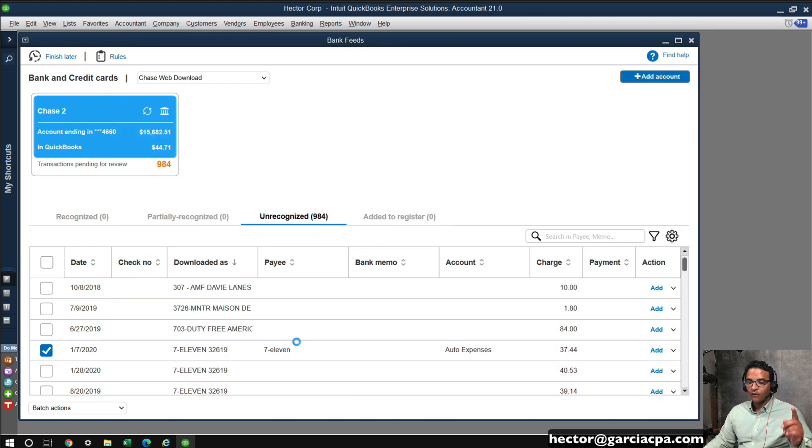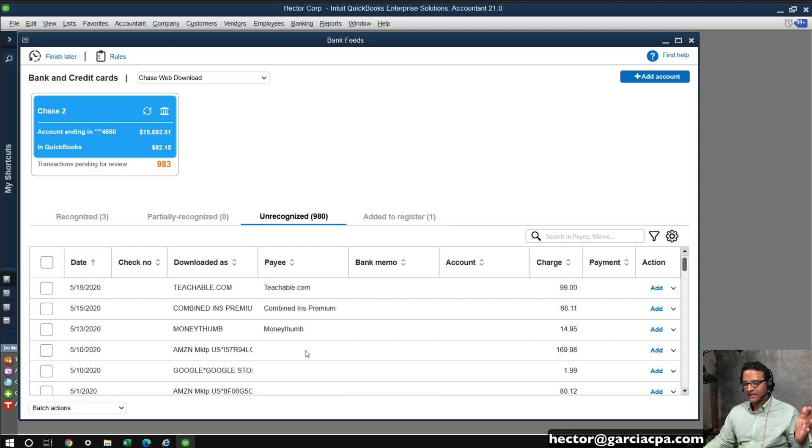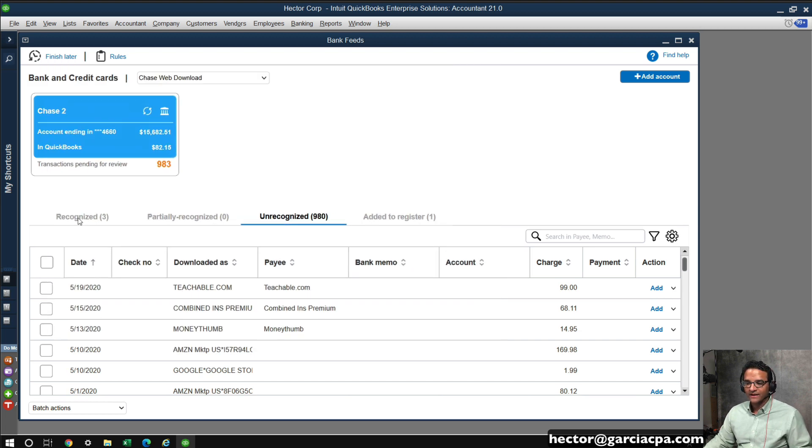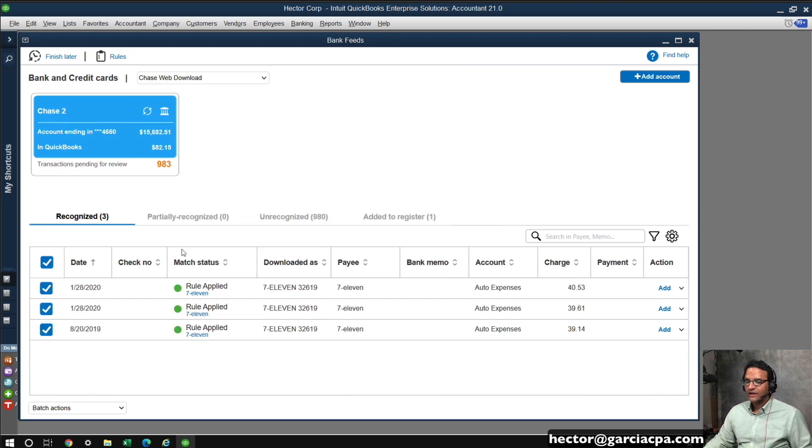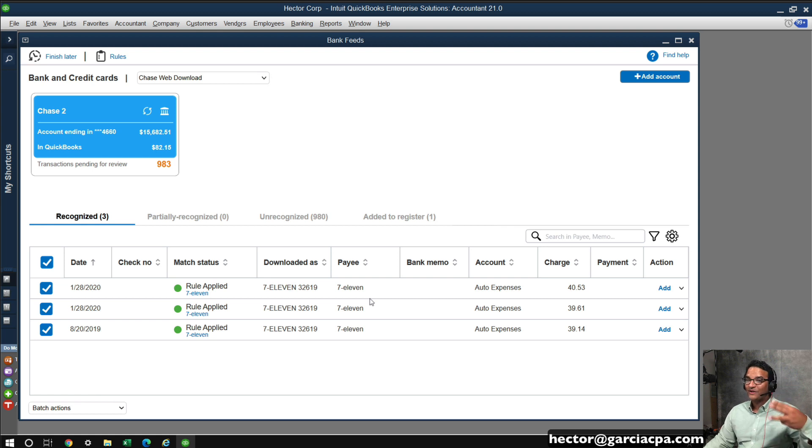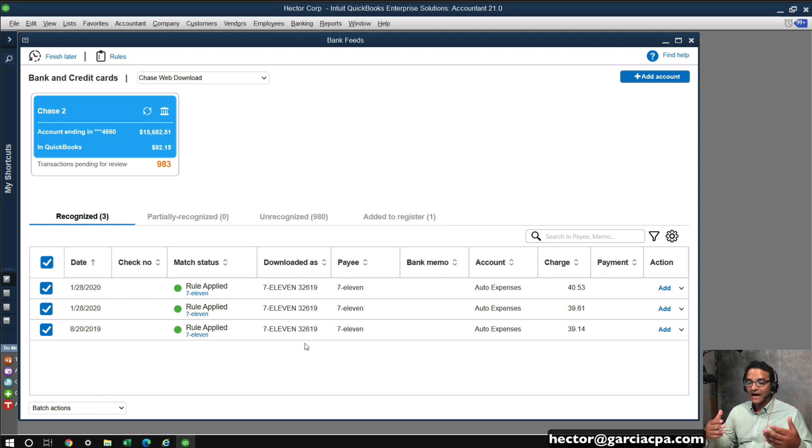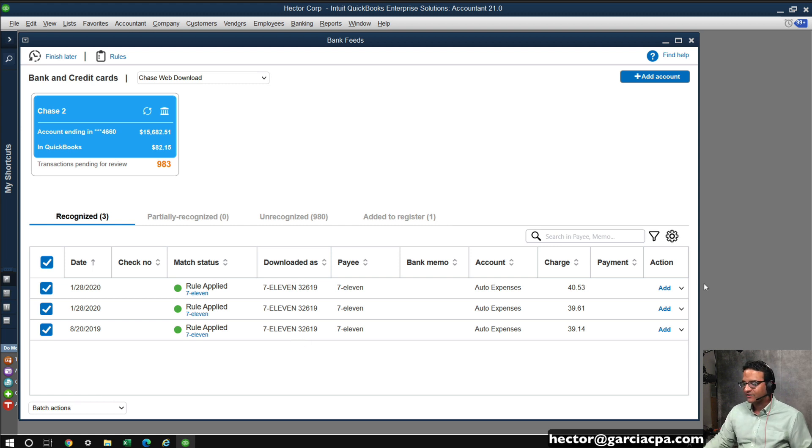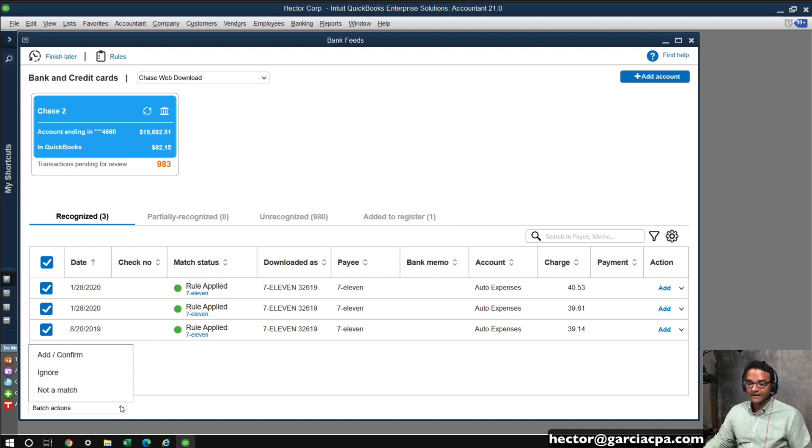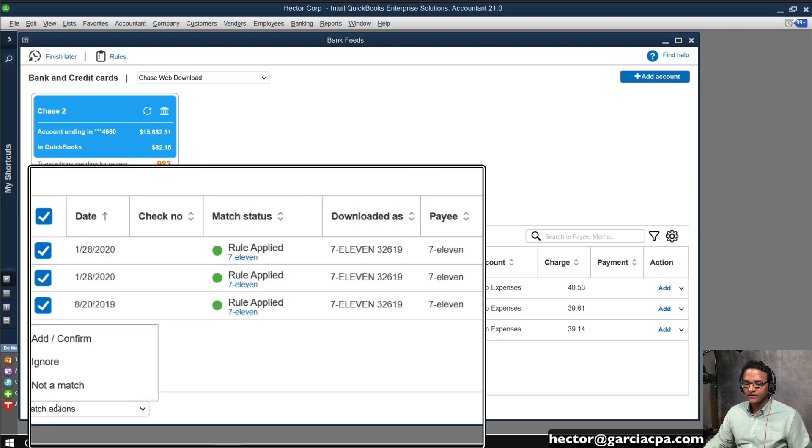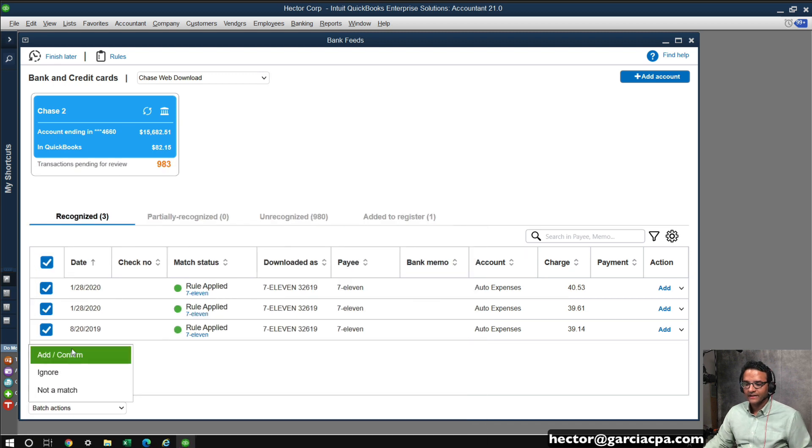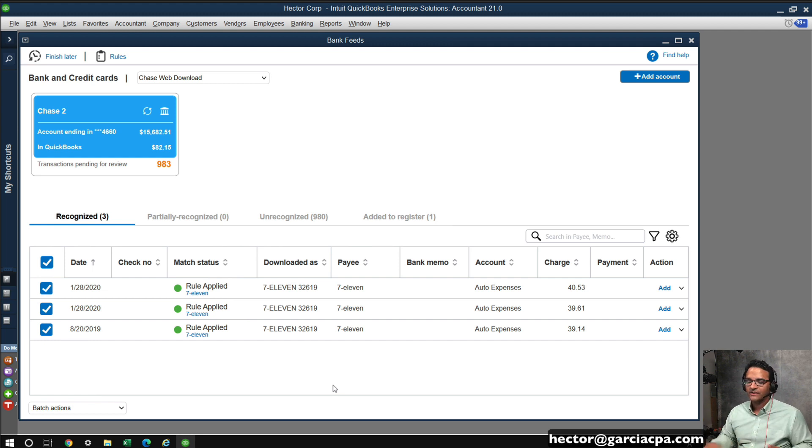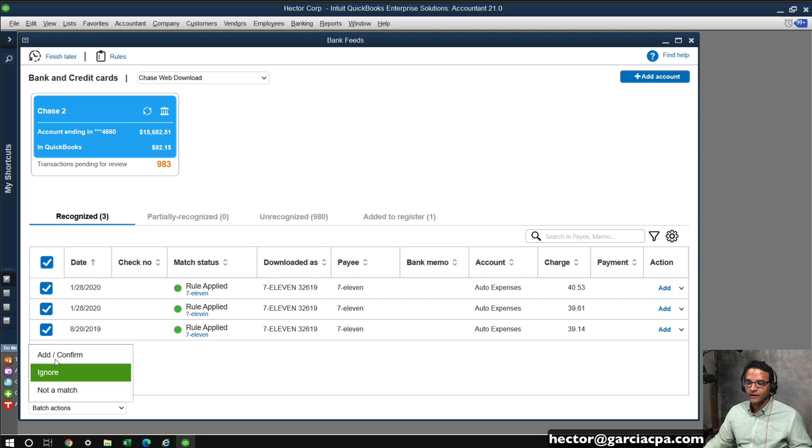So you will notice that that one transaction is going to be saved and added to the register, but then when I click on recognized, now you will see that it figured out that three other transactions we're applying and is automatically suggesting what to do with these. At this point, I wouldn't have to add each of these individually. I can click on batch actions here on the bottom, and then click on add confirm, and that will create or add those three transactions into the register all in one shot.